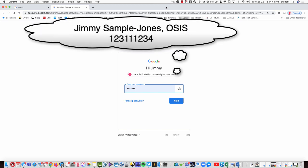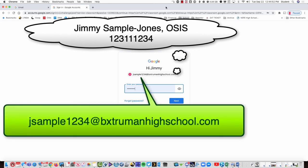If you happen to have a hyphenated last name, like Jimmy Sample Jones, we eliminate the second last name in your email address. Just enter jsample and the last four of your student ID.